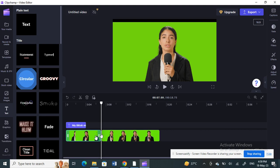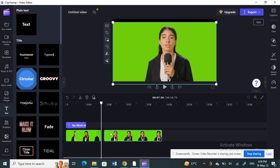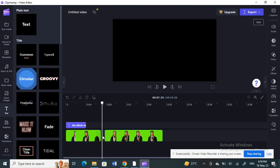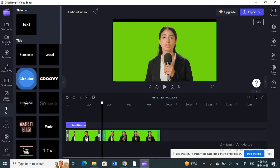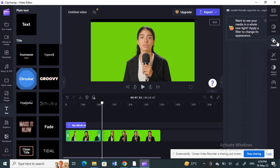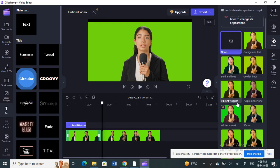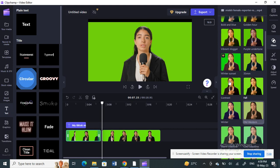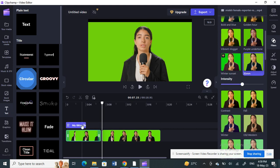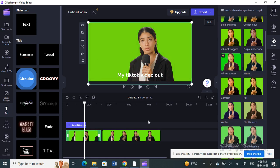Now I'm going to add a filter to one of the clips. Click on the clip, go to the filter options, and you'll see a lot of filter options to choose from. I'm going to select a filter I like and apply it to this clip. The other clip I'll leave without a filter.